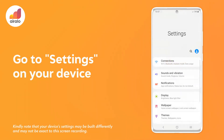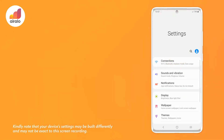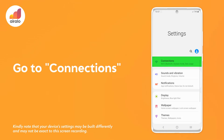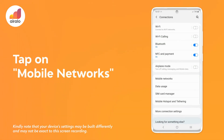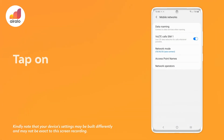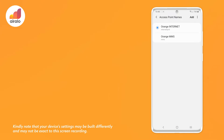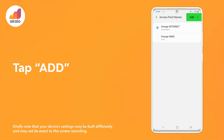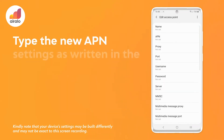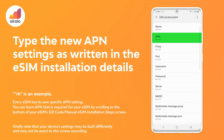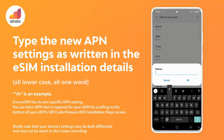One, go to settings on your device. Two, go to connections. Three, tap on mobile networks. Four, tap on access point names. Five, tap plus or add. Six, type the new APN settings as written in the eSIM installation details — all lower case, all one word.